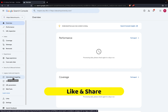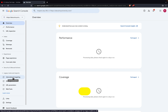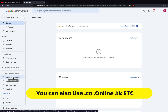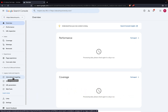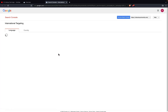Before going to that, make sure that your domain is .com if you are targeting the US or any other countries. If you have a .in domain, you can't target any international audience — you won't get this option at all. So make sure your domain is .com before proceeding to International Targeting.